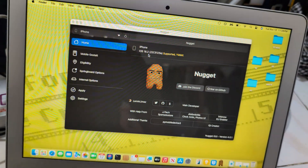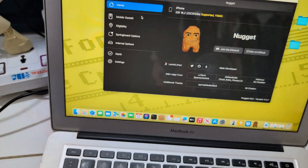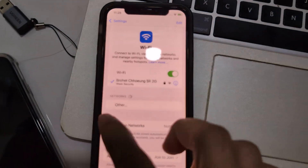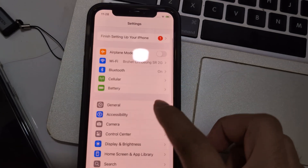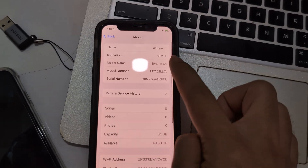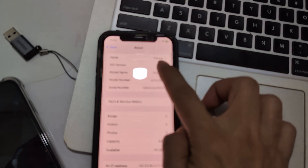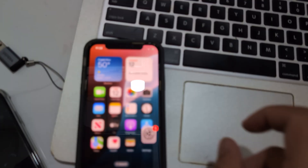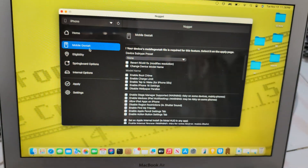So, iPhone 18.2. Confirm. XS. Beta 2 — that's just what I want to offer.